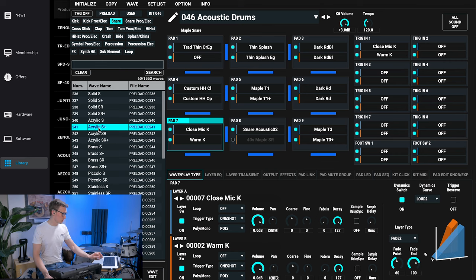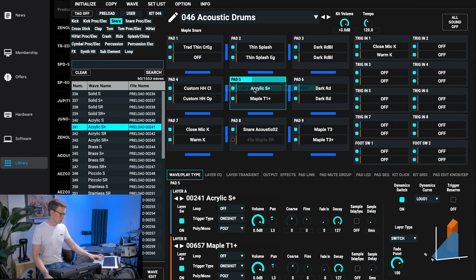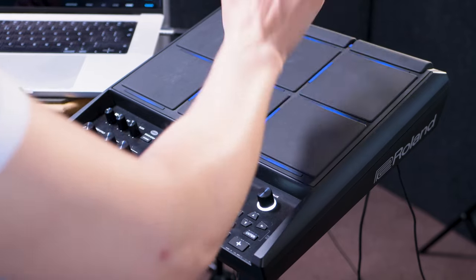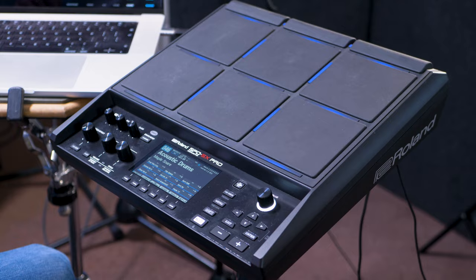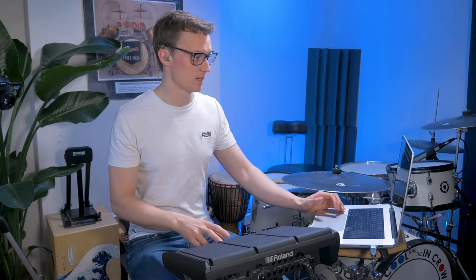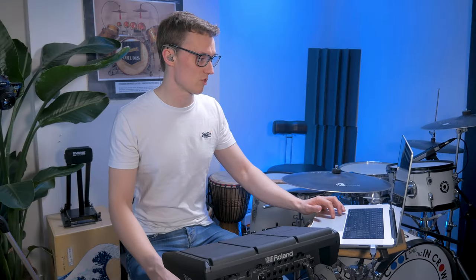I can just click on snares, pick one, and drag it over. That's going to change pad 5. It updates in real time on the device as well, which is great.